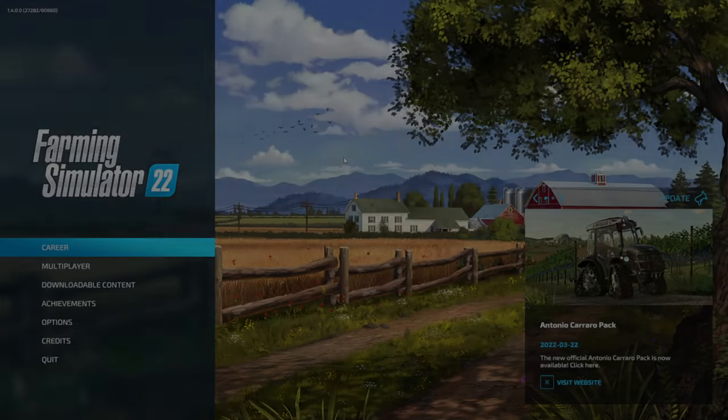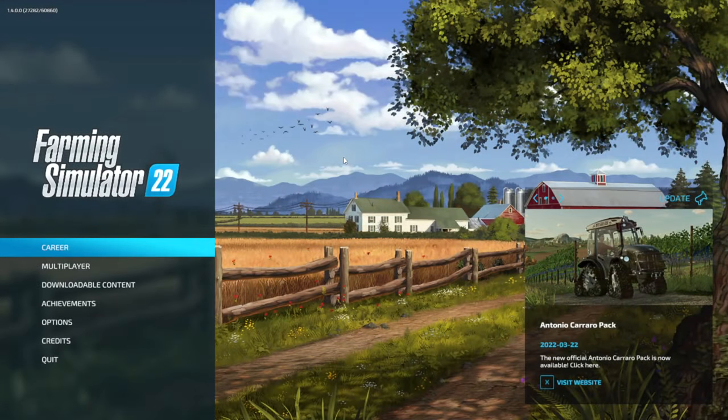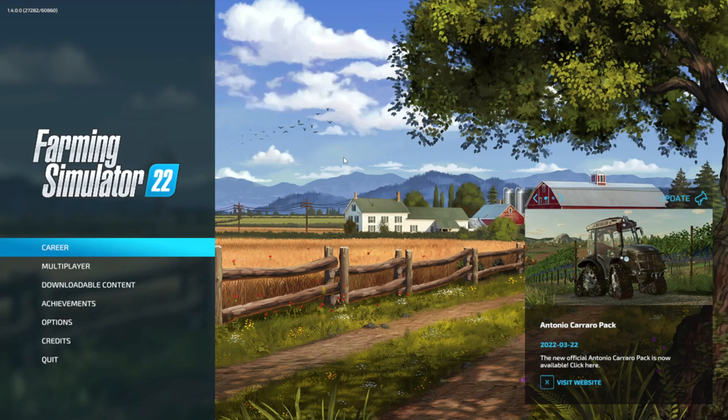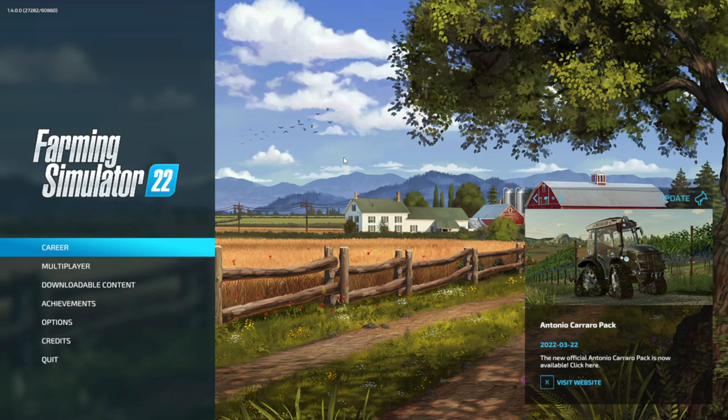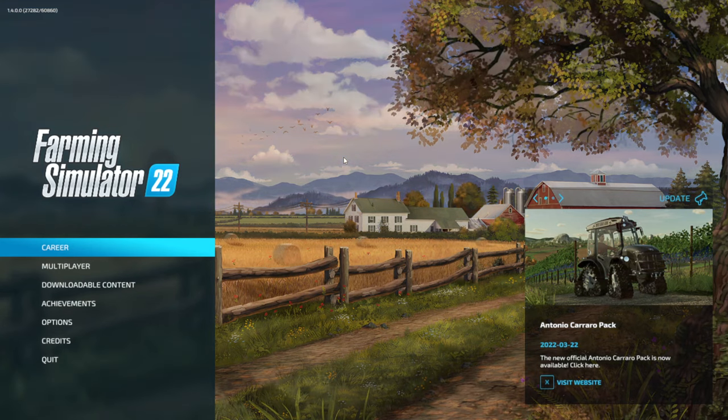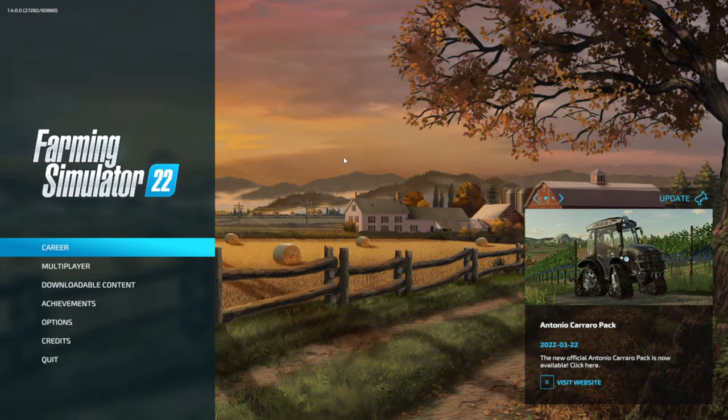Alrighty guys, welcome back. Today we're back here on Farming Simulator 2022, as you guys can see here. Now for today's Farming Simulator 2022 video, guys, I am going to be sharing with you guys the exact way to get third-party mods here on Farming Simulator 2022.